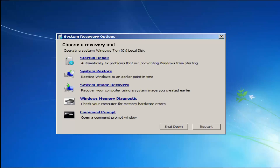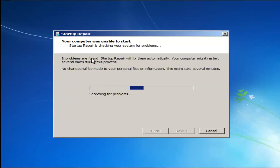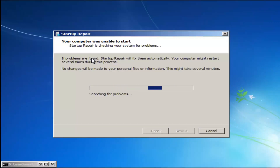If you had any Windows memory diagnostic issues — if you thought your memory or RAM was having issues — you could run that utility as well to scan for hardware errors. So we're going to launch the Startup Repair utility. This is completely automated and does not require any user interaction at this point, so just sit back.